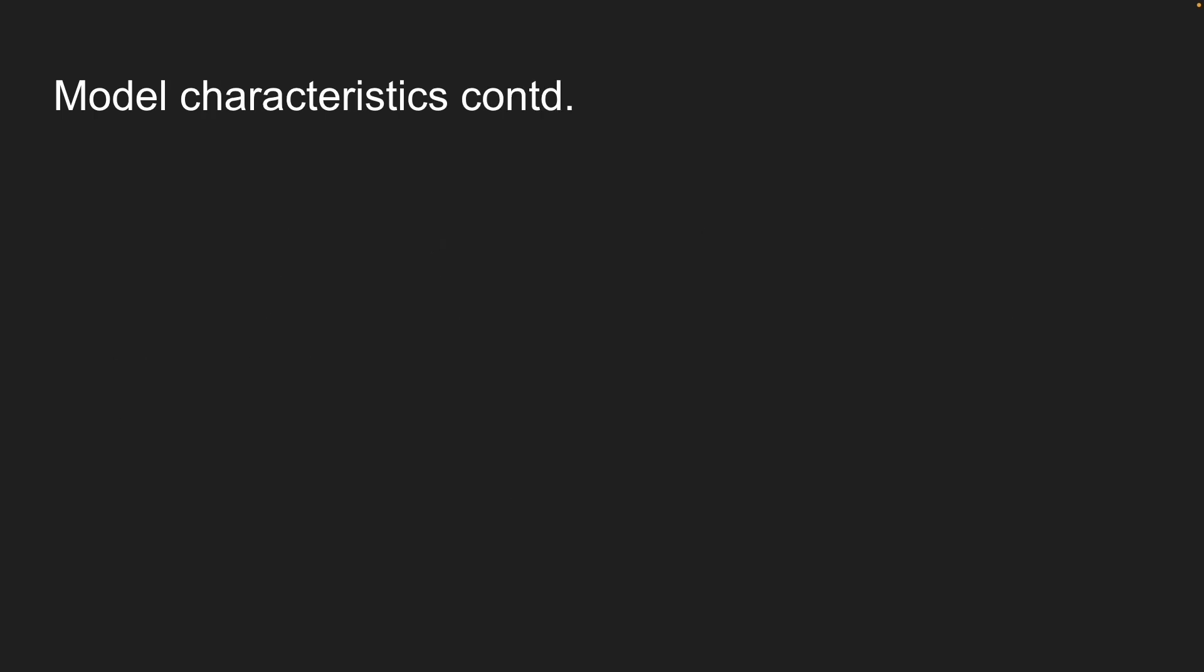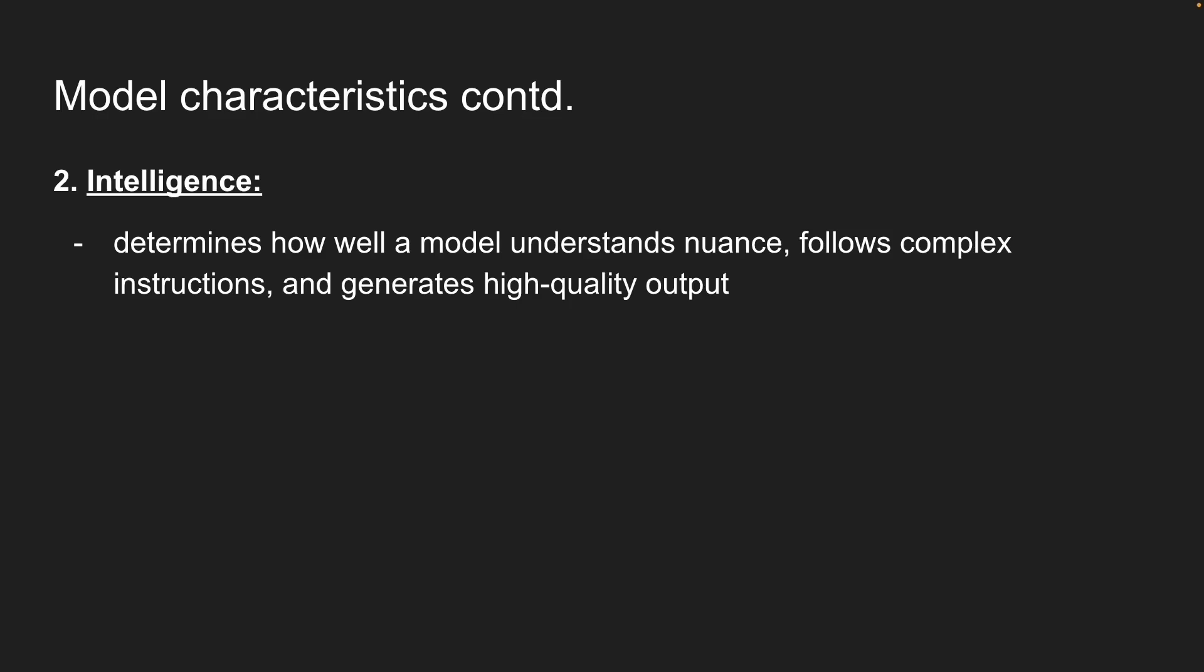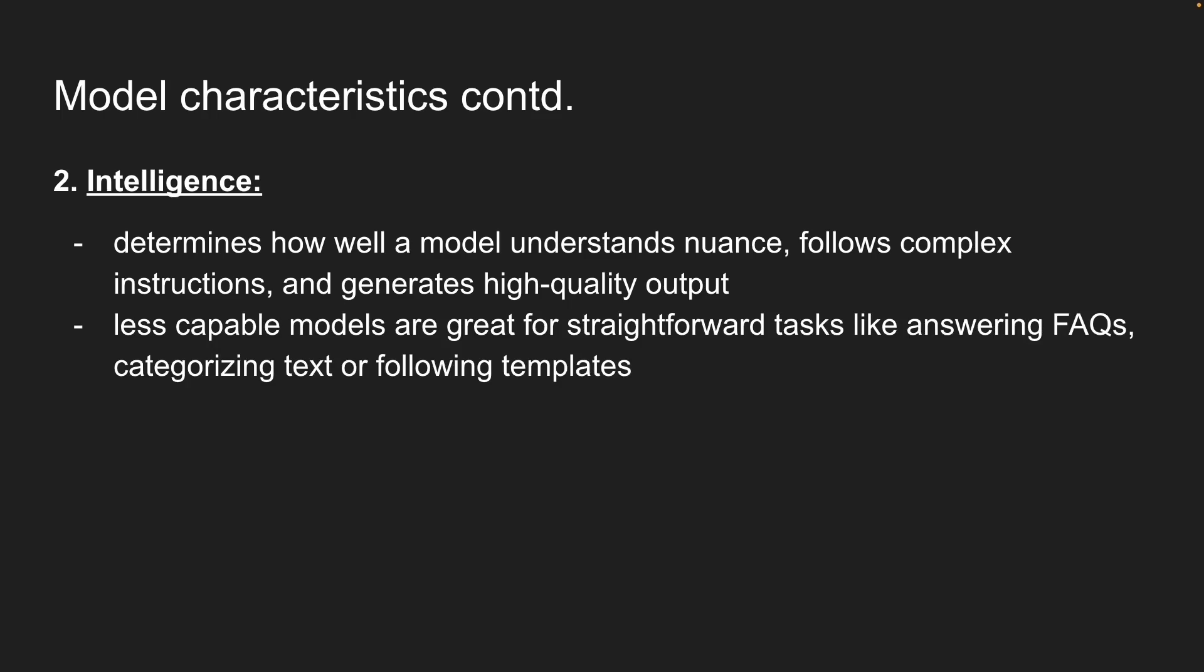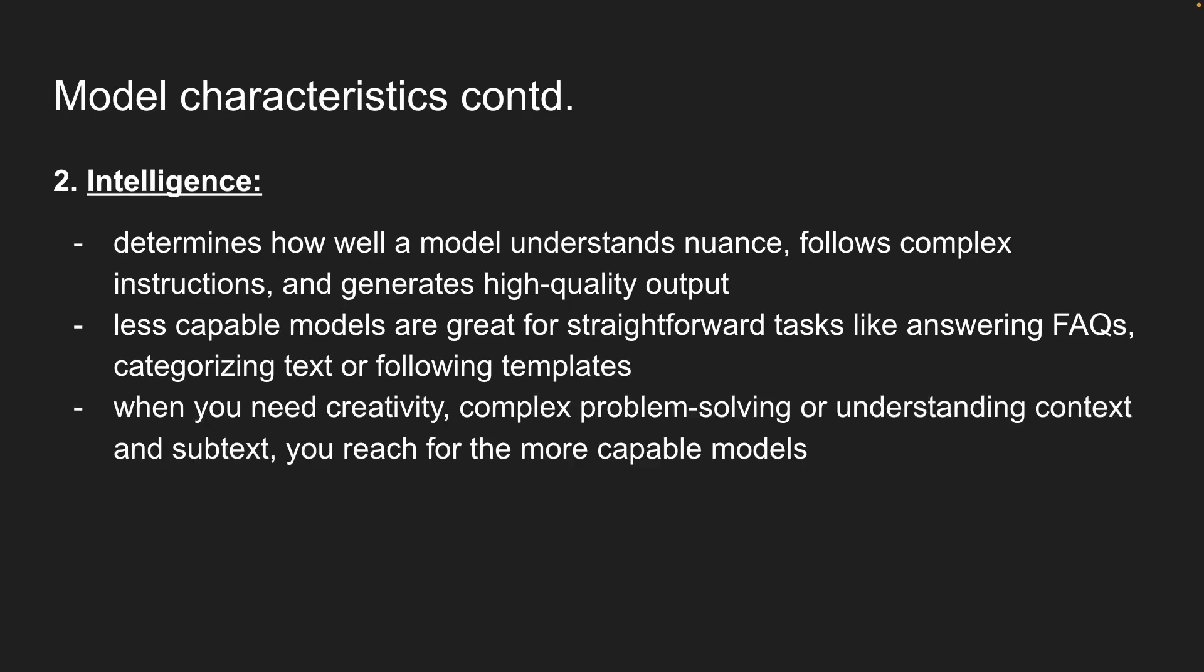Second, we have intelligence, which determines how well a model understands nuance, follows complex instructions, and generates high-quality output. Less capable models are great for straightforward tasks, like answering FAQs, categorizing text, or following templates. But when you need creativity, complex problem solving, or understanding context and subtext, that's when you reach for the more capable models. Always match the model to your task complexity.